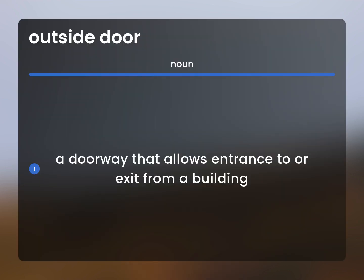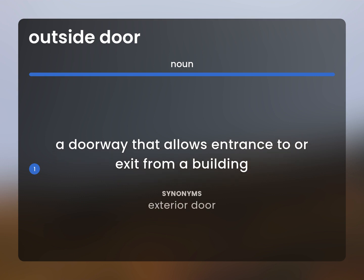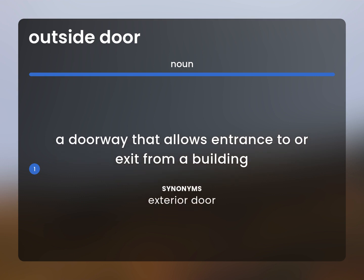A doorway that allows entrance to or exit from a building. Exterior door.